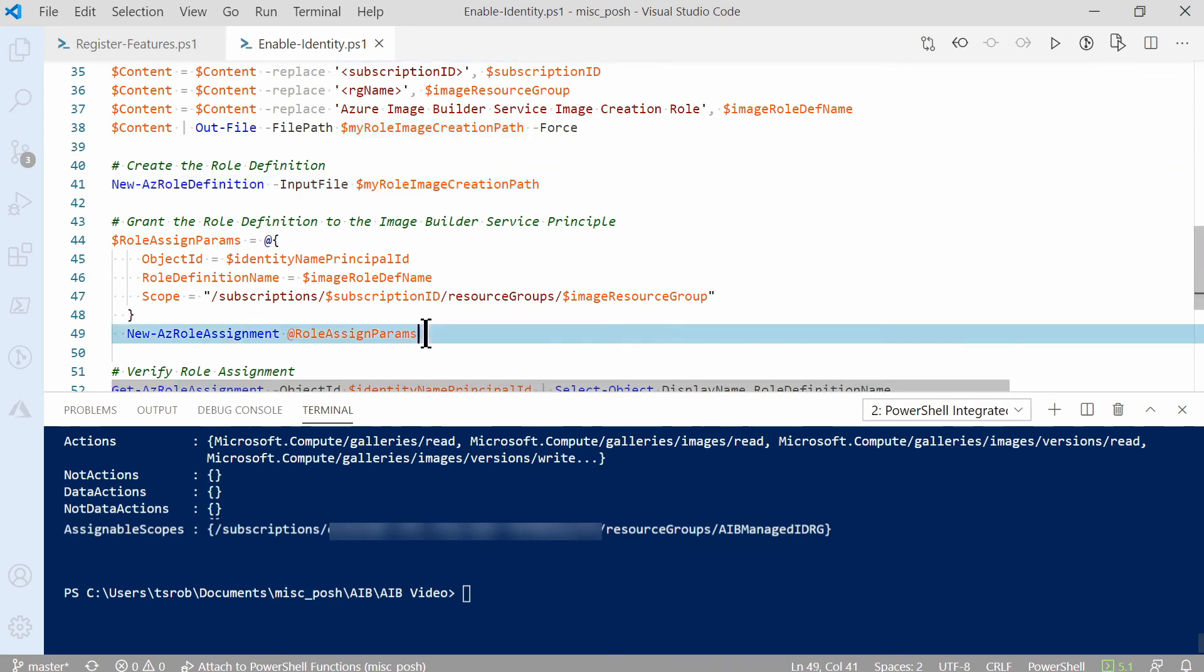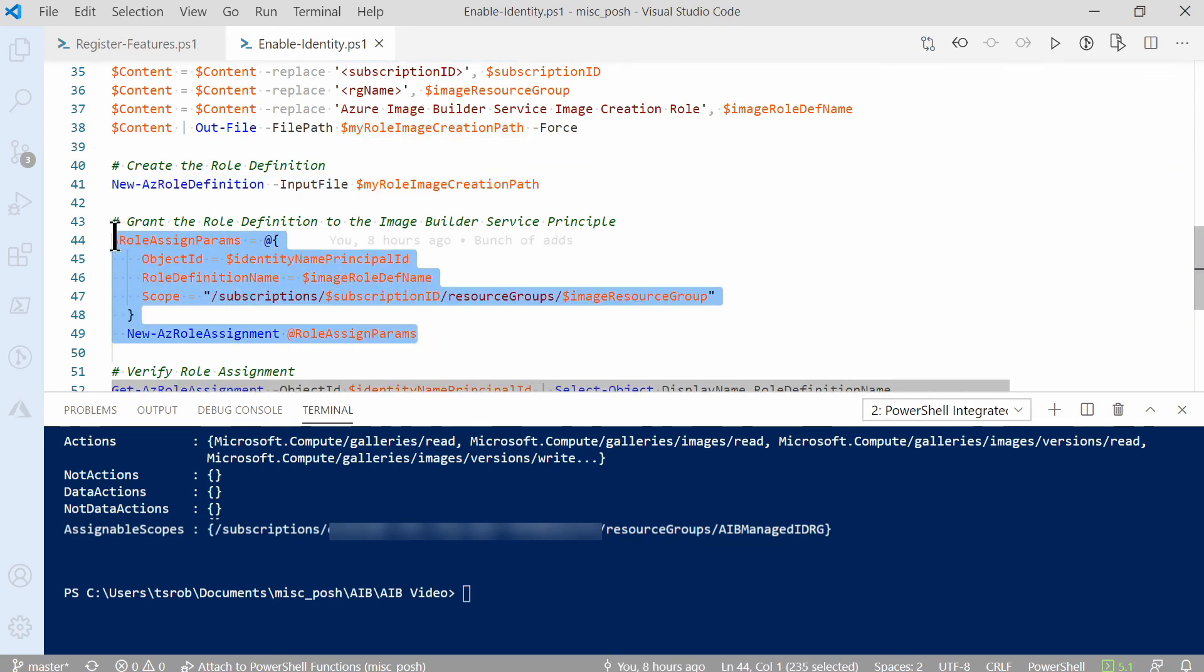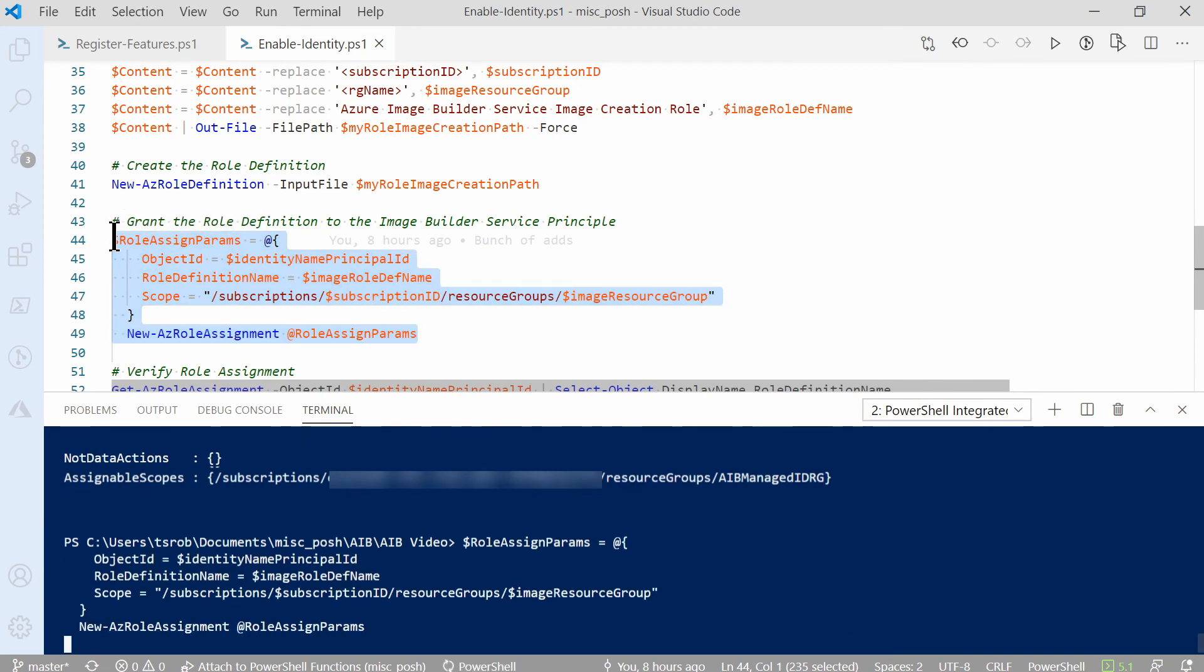Let's highlight this block of code and we'll run it with F8.